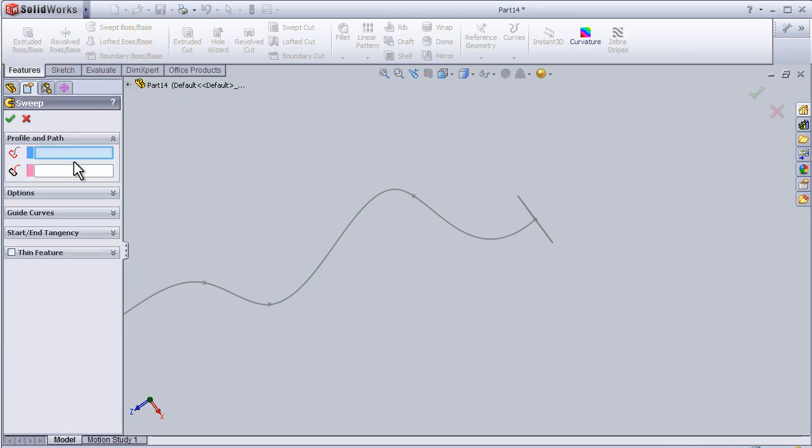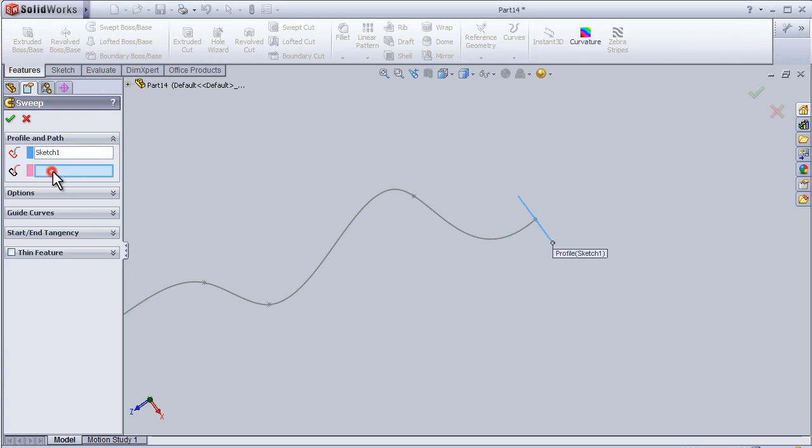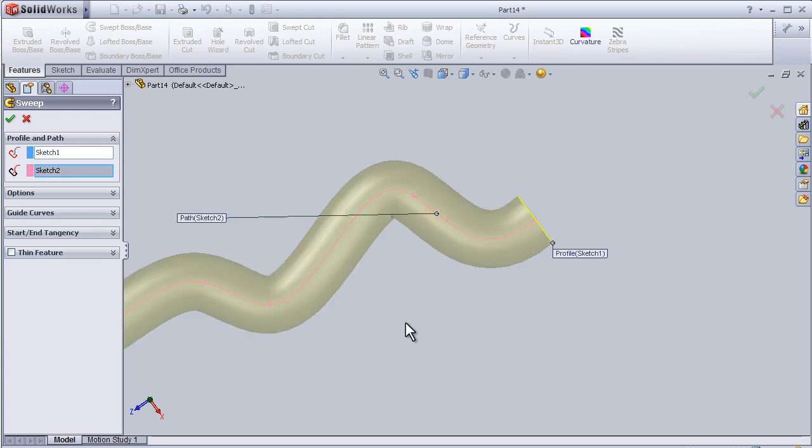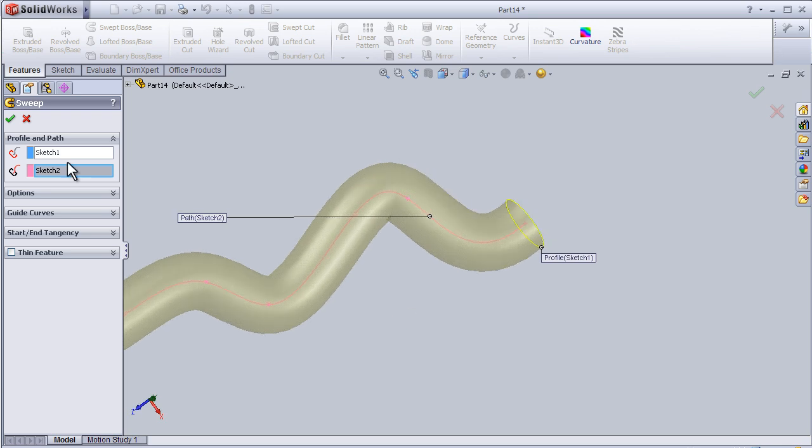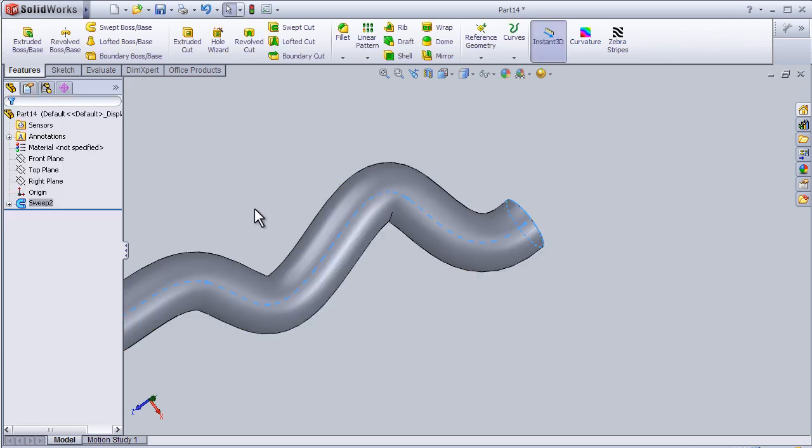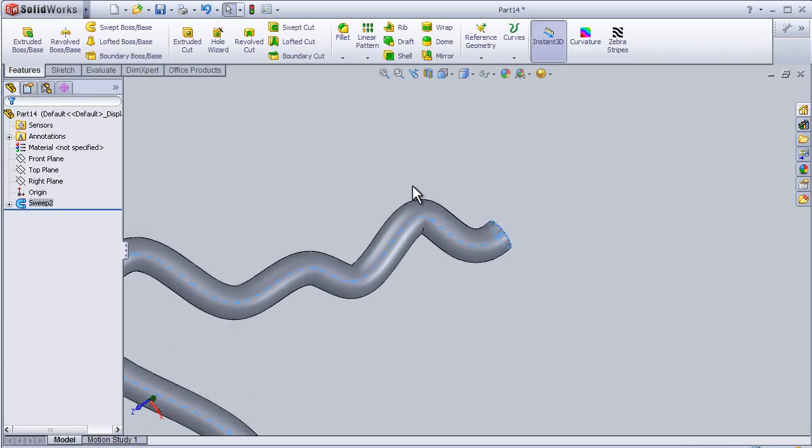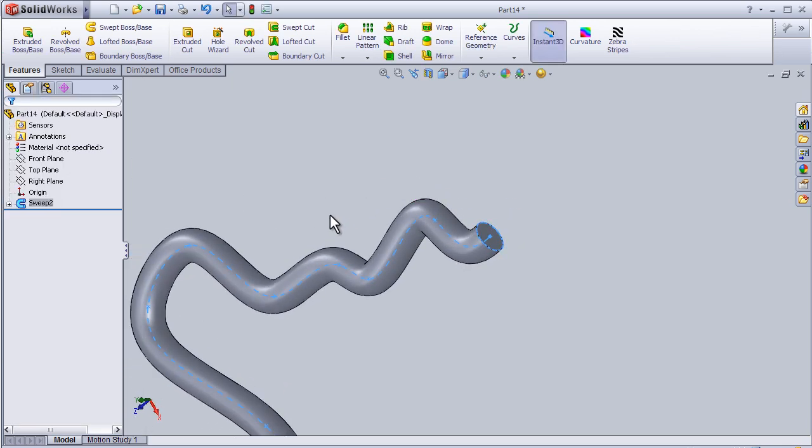Sweep. Here we have profile and here we have path. Press OK, so now we fixed the problem.